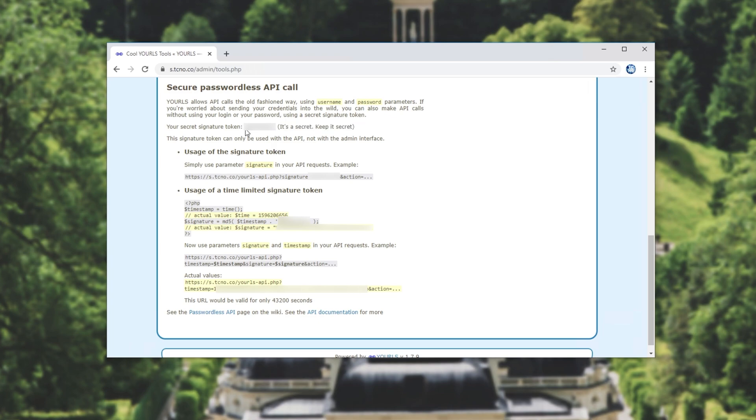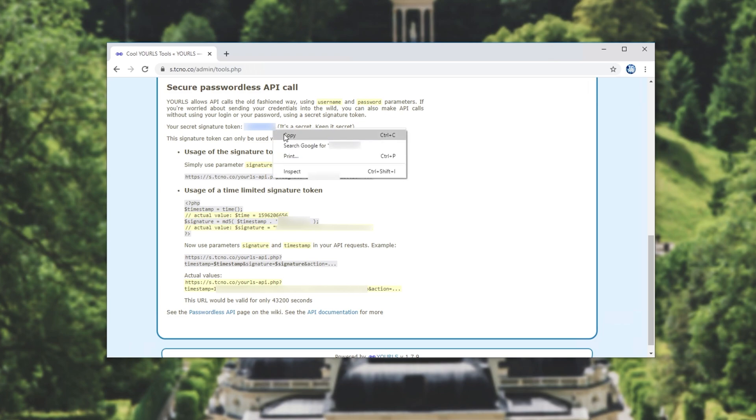So all you have to do is simply copy the secret token over here and head across to ShareX. Then I'll be pasting it into the signature box over here.